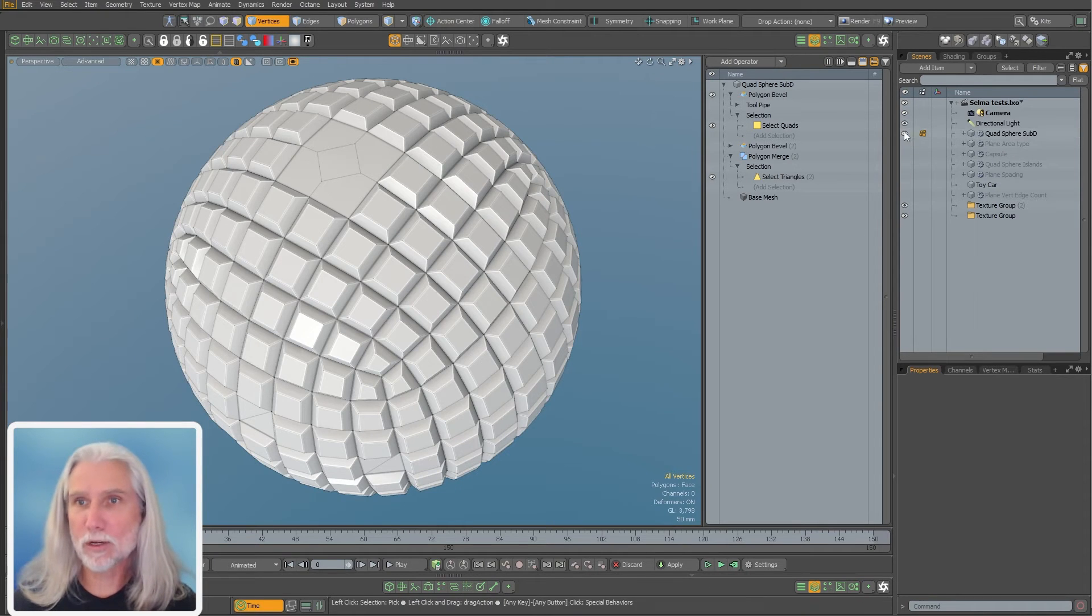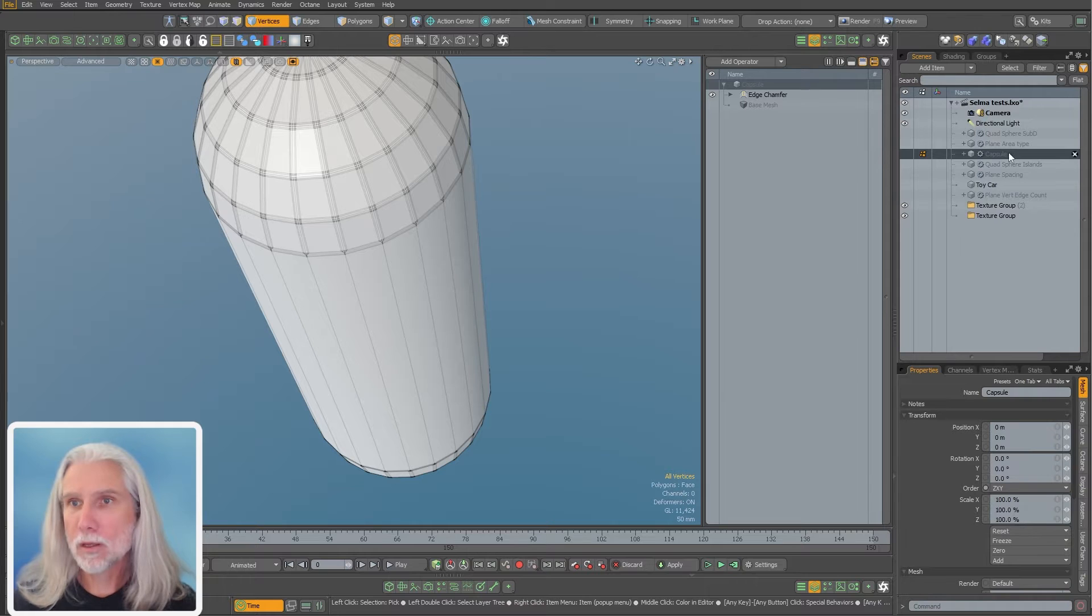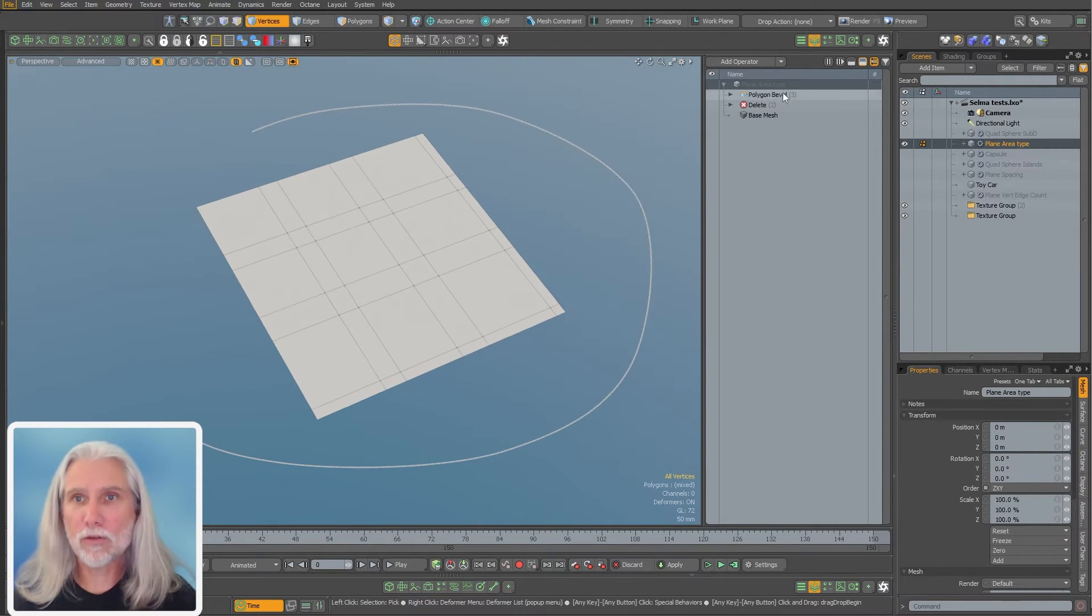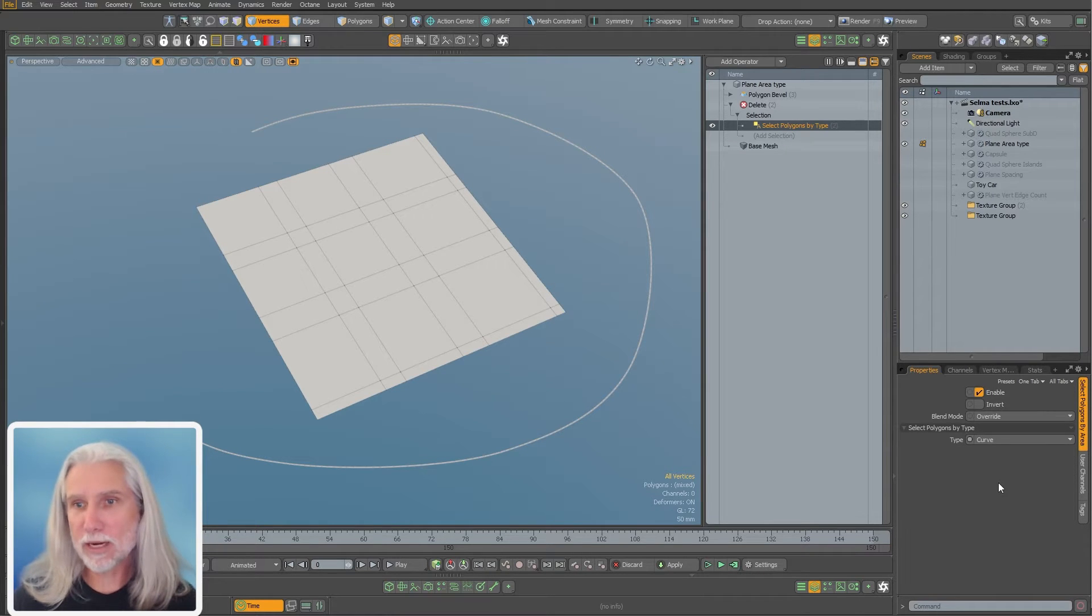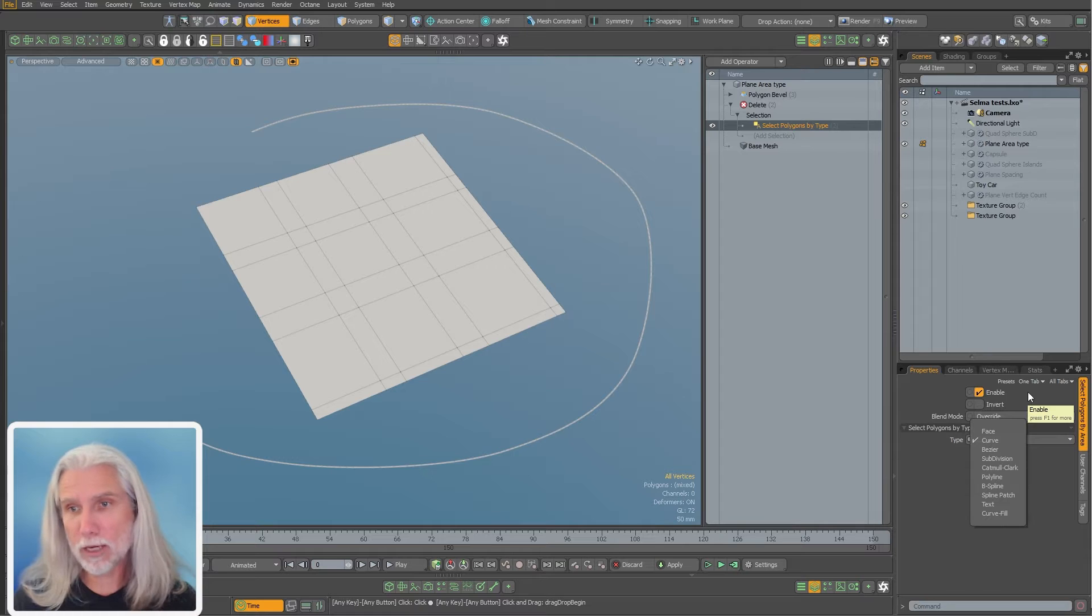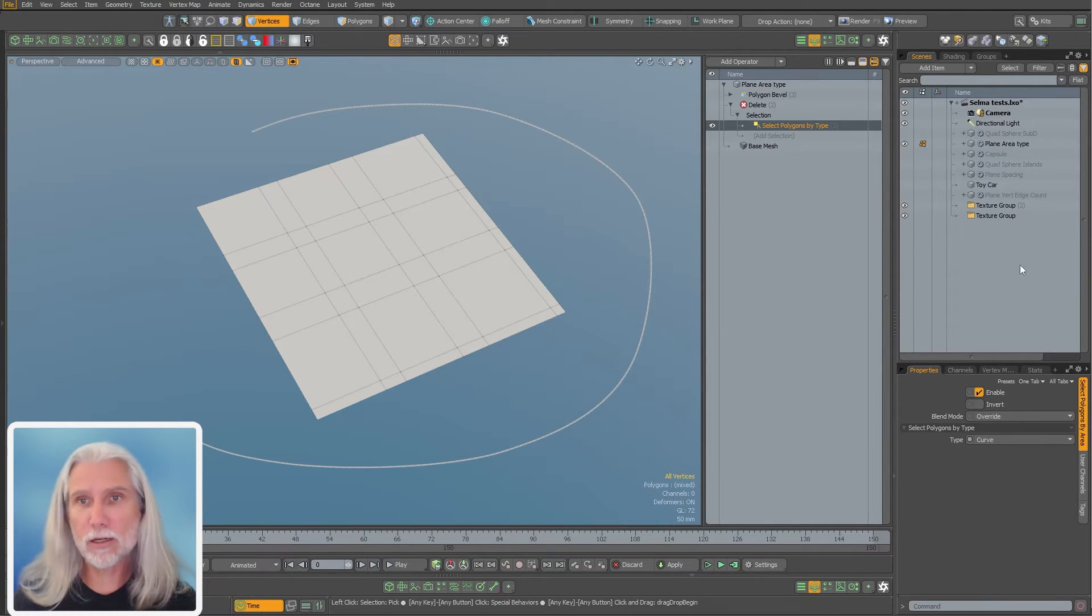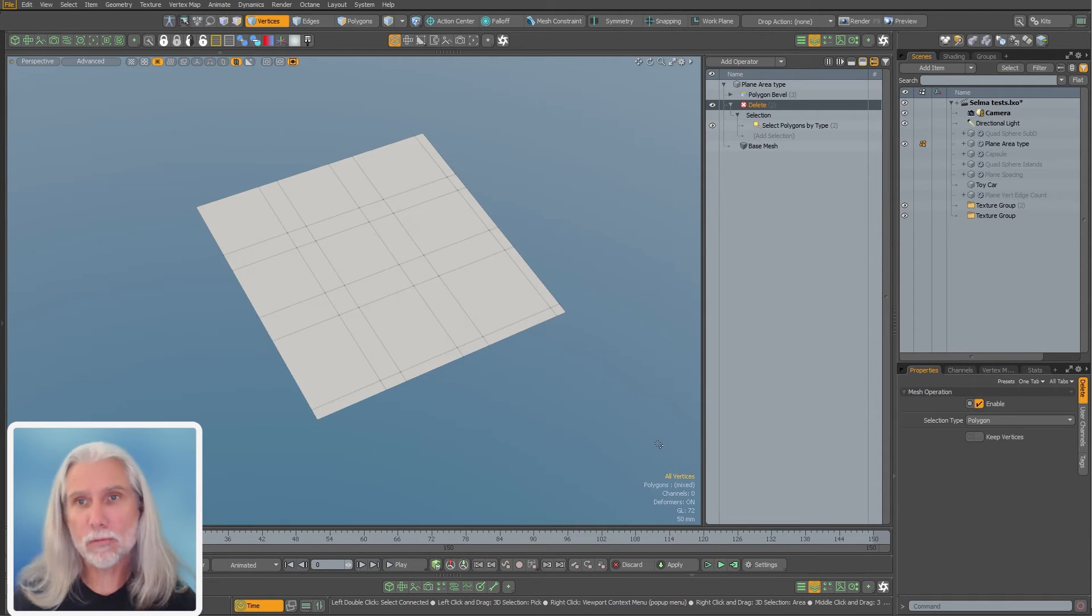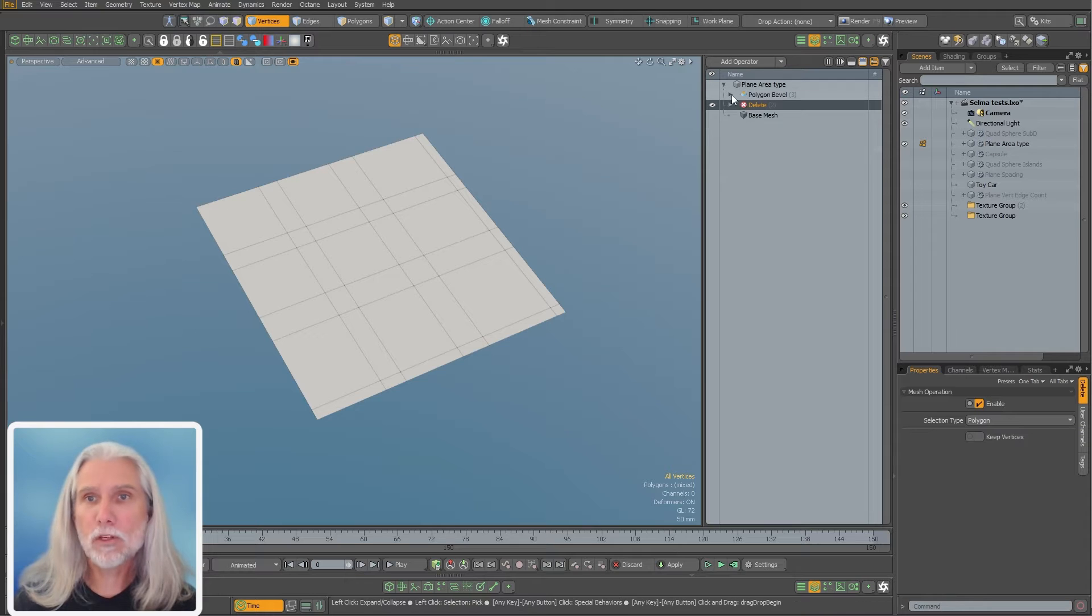Let's move on to something a little bit better here. First of all, I've got this delete and it's off right now, but I have a select polygons by type. So here I can select any of these types of polygons, a face, a curve, sub D's, Bezier curves, Katmull-Clark, polyline, B spline, spline patch, text polygons, curve fill polygons. I'm just going to delete this curve polygon right here.